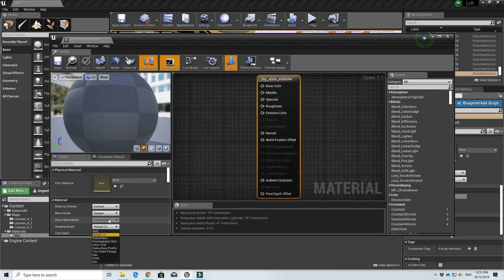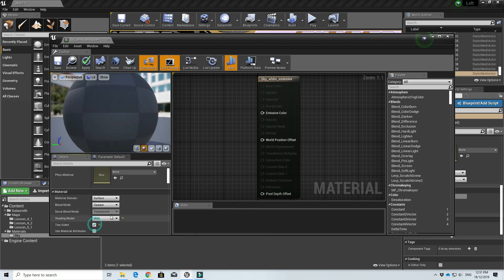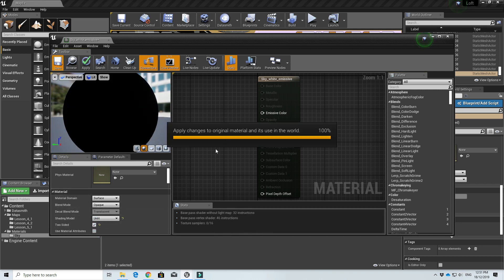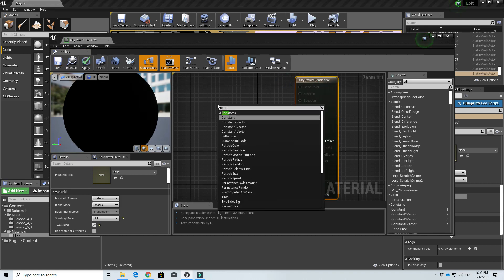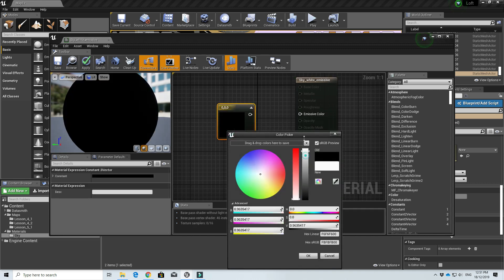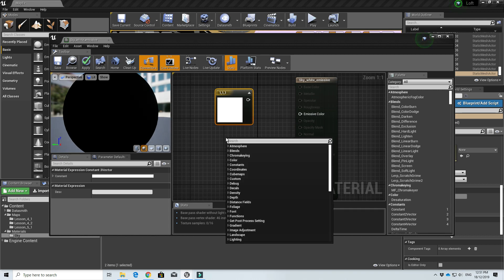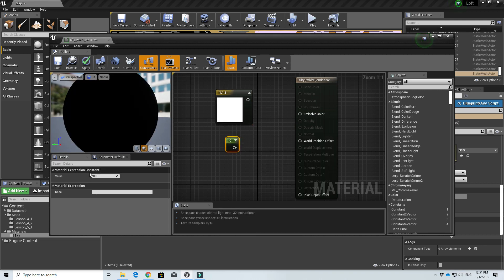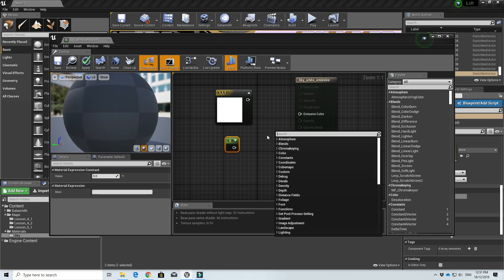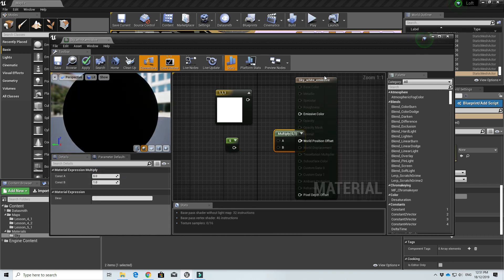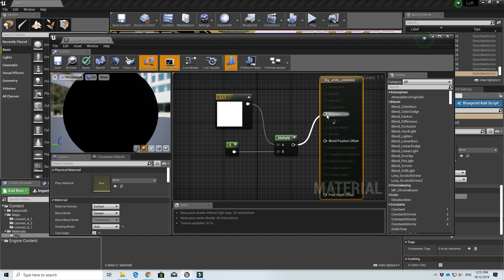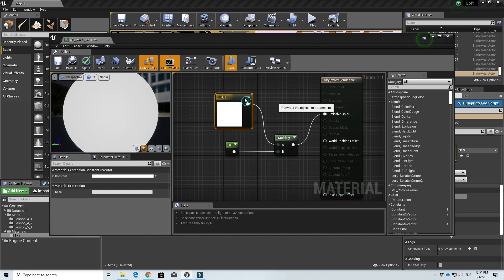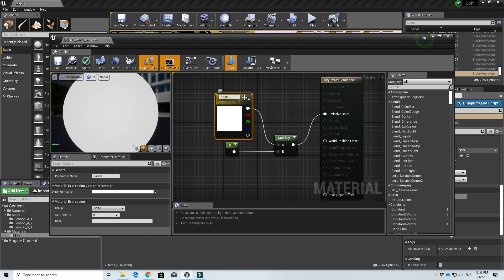Let's create a new material called 'sky_white_emissive'. For a skybox we always use the Unlit shading model and two-sided, so that it doesn't create shadows — we only use emissive color. We use a Constant3 and set it to white, and a Constant to control the brightness — usually I just use five. We multiply them together and set it to the Emissive Color. We can set it to an instance with parameters for color and brightness.